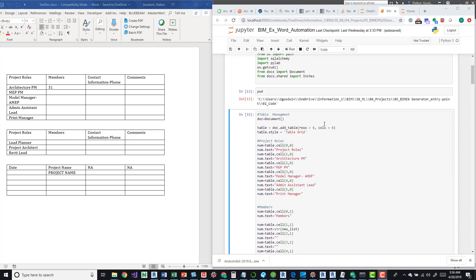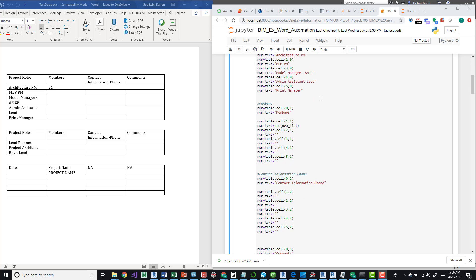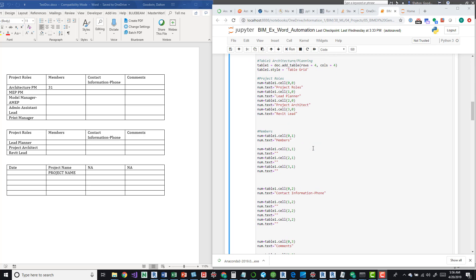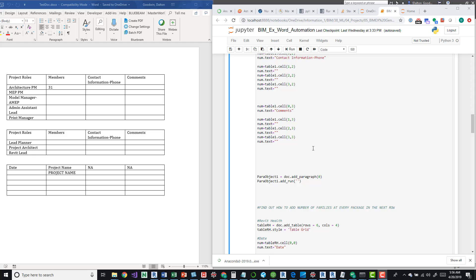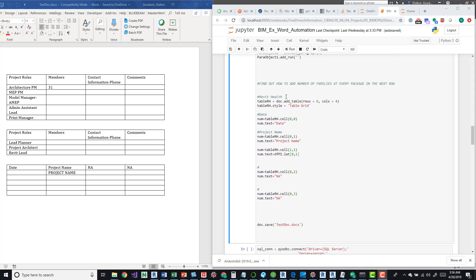So right here is the actual Word document information. So we're just creating some tables here. And then down here at the bottom we have the Revit health. So right here is the actual cell that we're pushing this information in.